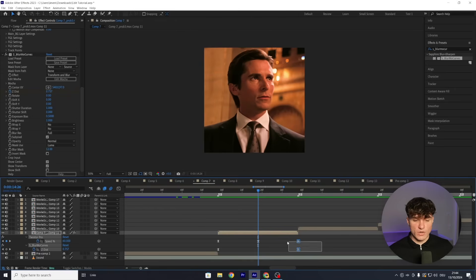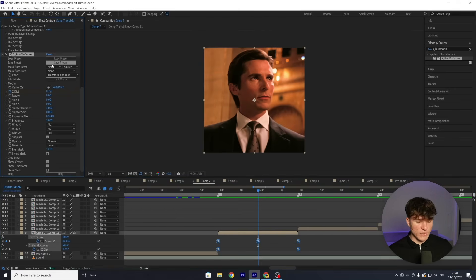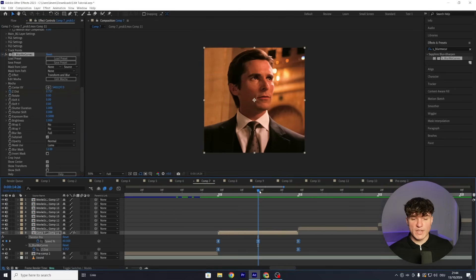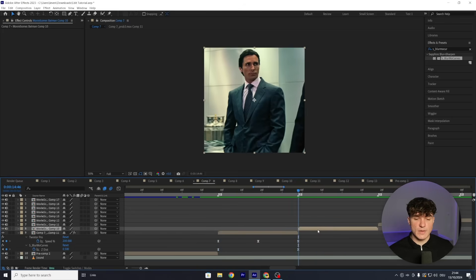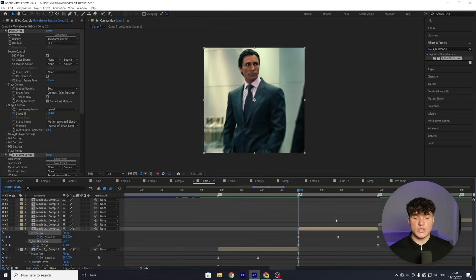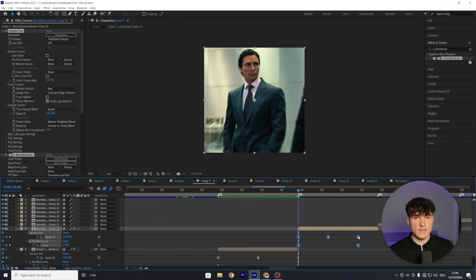We want these effects on the entire edit, not just one clip — but you don't have to redo them. Select all the keyframes and the S_BlurMoCurves effect name, press Ctrl+C, move your time indicator to the beginning of the next clip, select it, and press Ctrl+V. Press U to verify the keyframes are in the correct position. If they appear stretched, select all of them, hold Alt, and drag them to the right until they fit the clip. Repeat this process for all your clips.